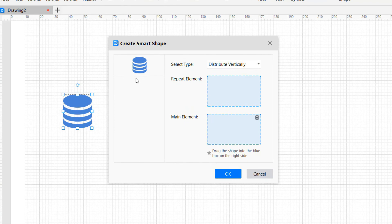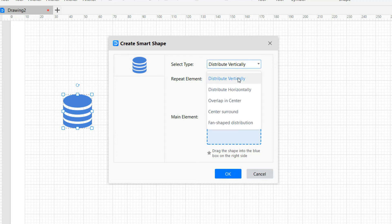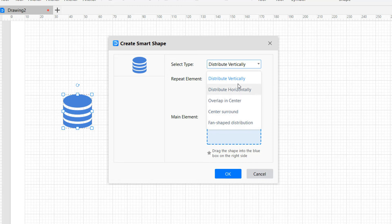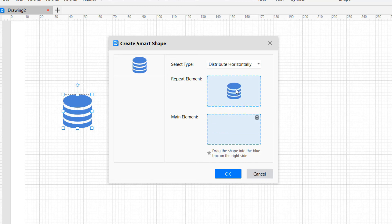The Create SmartShape window will appear with options to duplicate the symbol. Drag and drop the element to be repeated and edit the type to distribute either vertically, horizontally, overlap and center, center surround, or fan shape distribution. Let's select Distribute Horizontally.